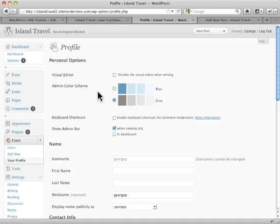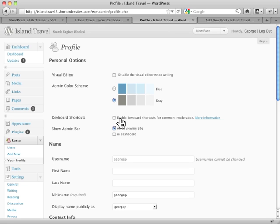We won't worry about the admin color scheme. You can switch back and forth between different colors. Keyboard shortcuts can be handy if you're going through a lot of comments all the time. It gives you one key shortcuts to dealing with those comments.